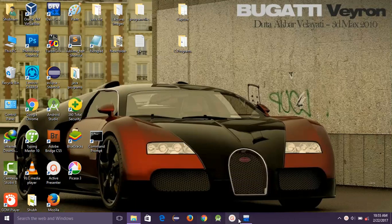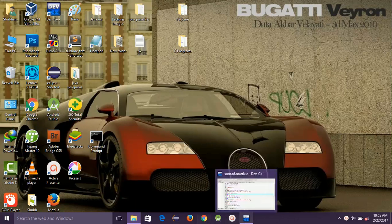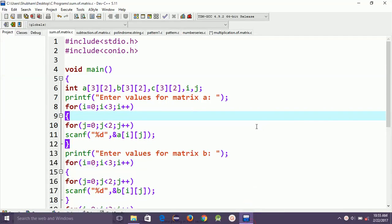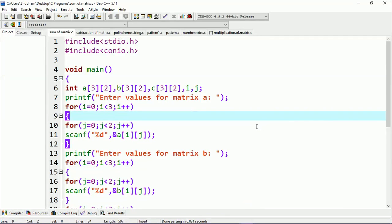Hey guys, this is Subhamdeep. Today I will tell you how to perform the addition of two matrices in the C programming language. In a prior lecture, I showed you how to display a matrix — how to display the number of elements in matrix form. So let's get ready for performing the addition of matrices.